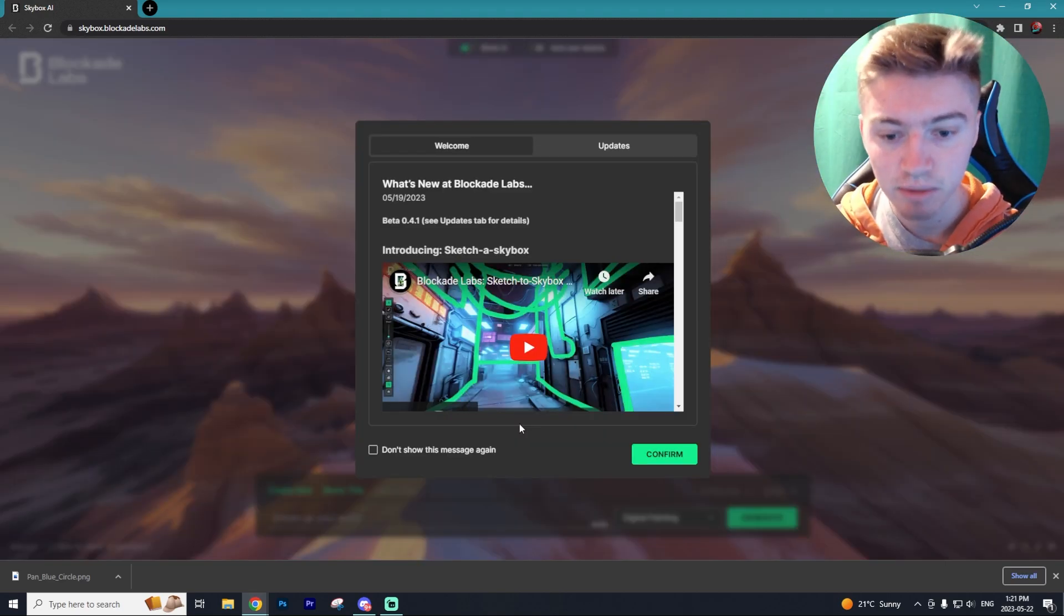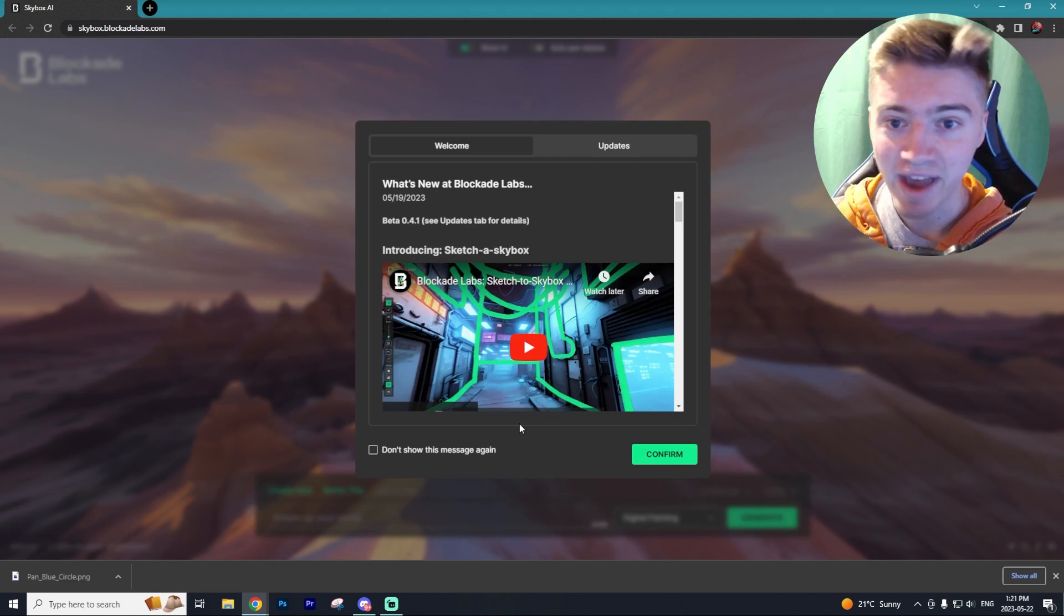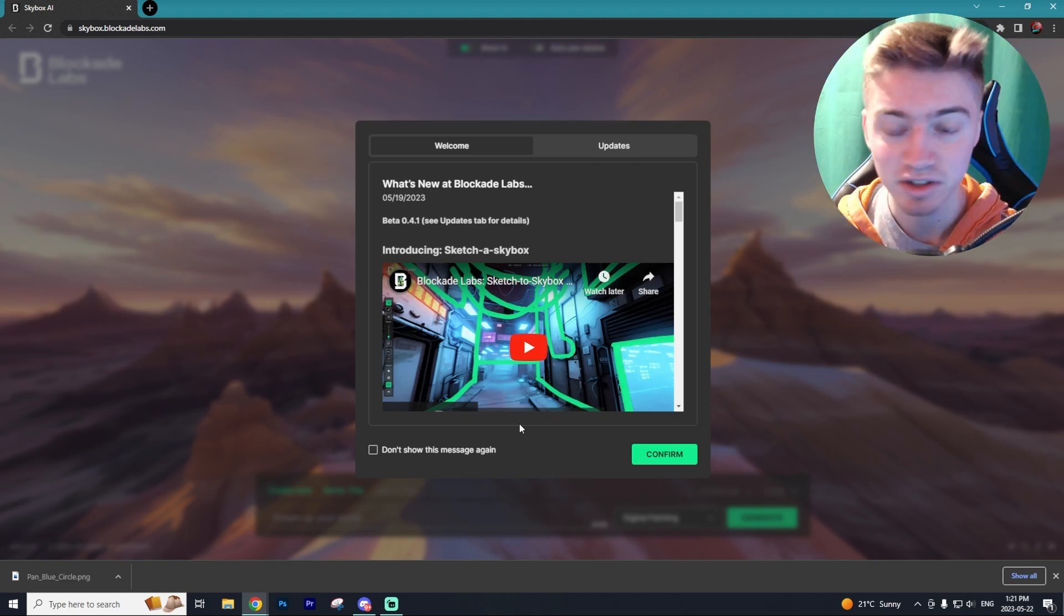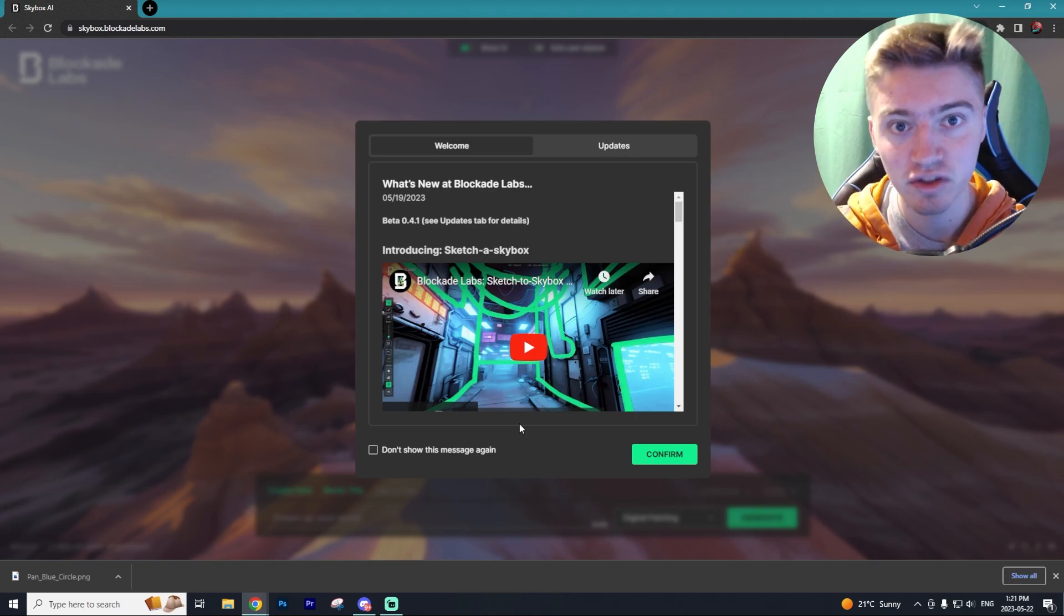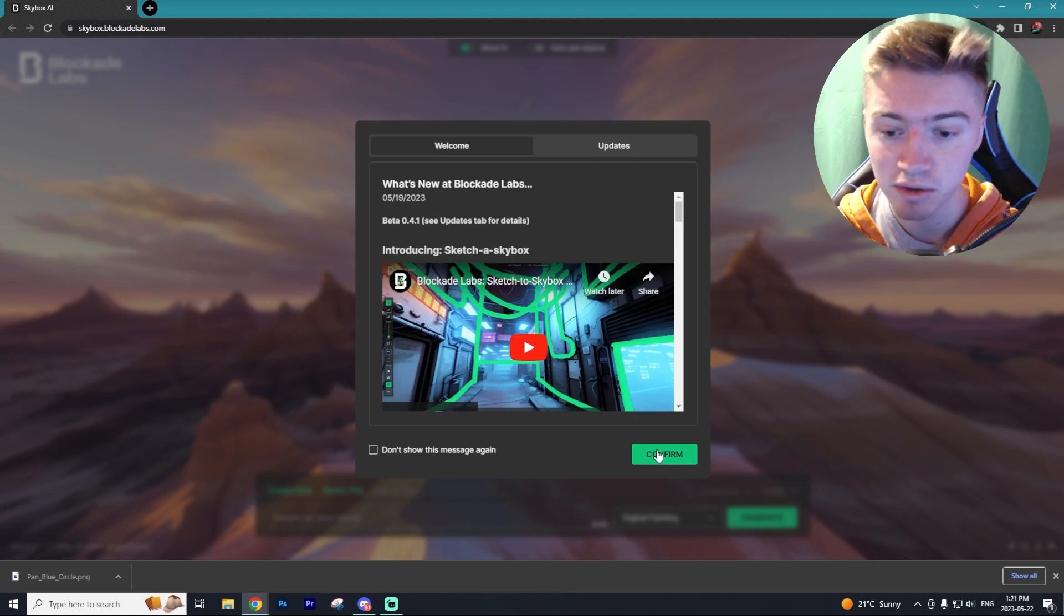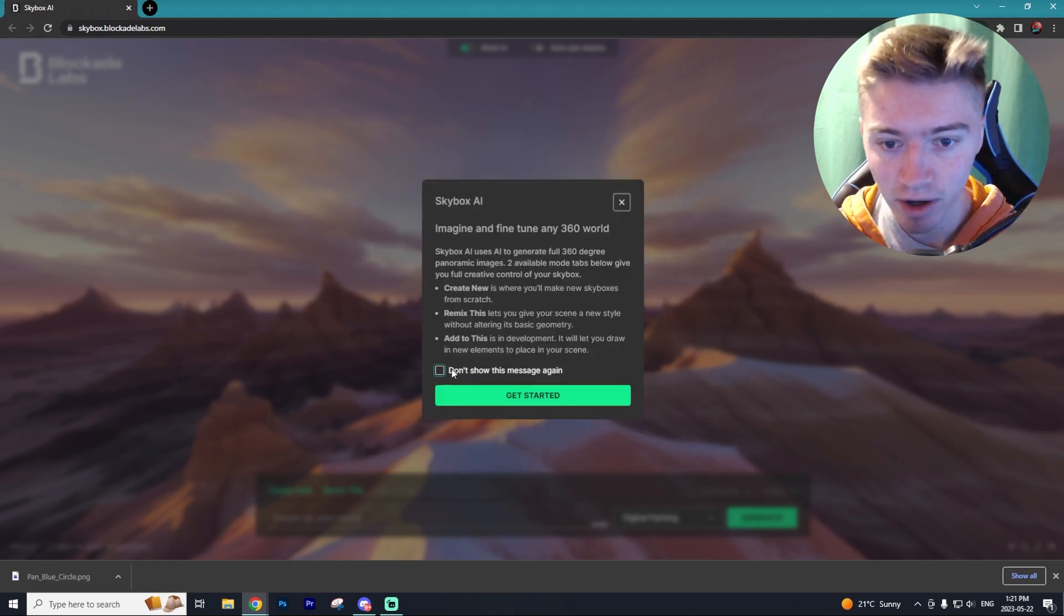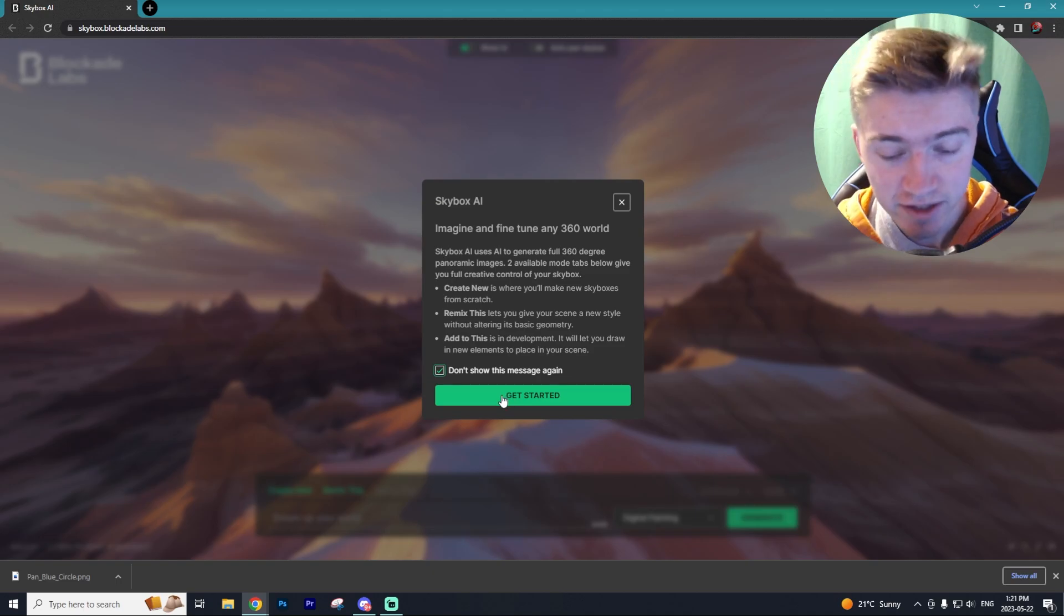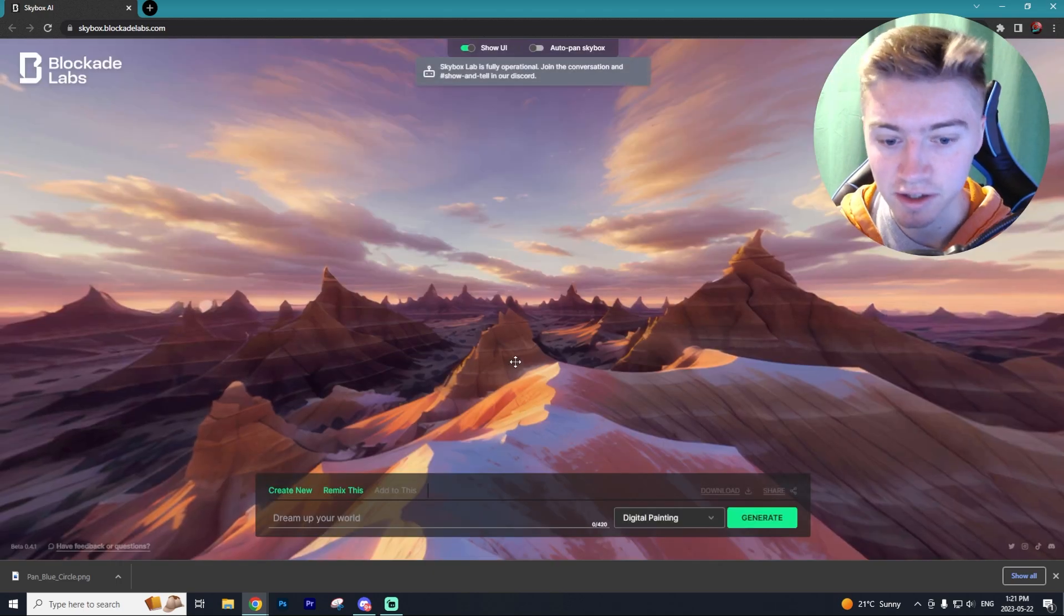Now this tutorial is going to be very easy to follow through as the program is not that difficult to use and the best part is that it's all done through the web so you don't need to download anything to your own computer if you don't want to. Once you're on the Skybox AI site, you just have to acknowledge their privacy messages and then get started.